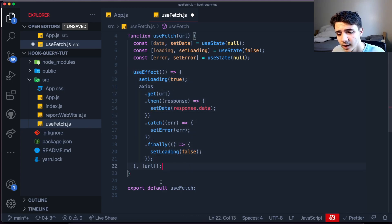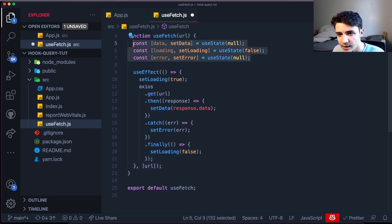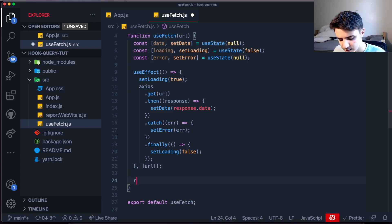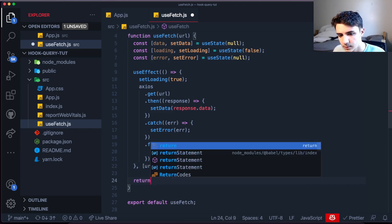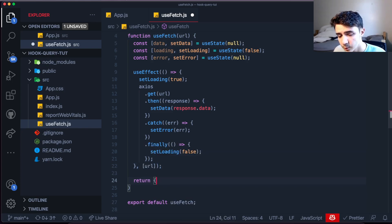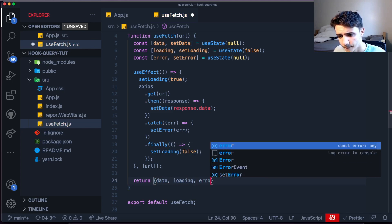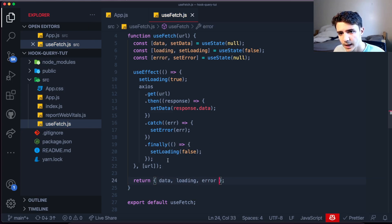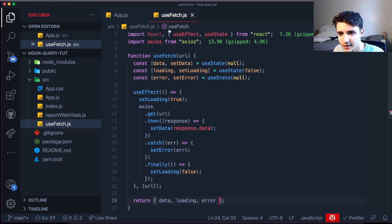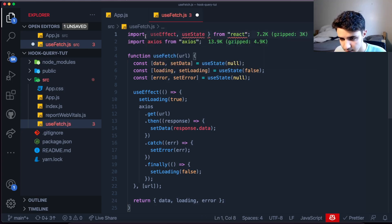Now we need to return the three states from the hook. I like to return an object containing data, loading, and error. And that's basically it — this is the whole hook.